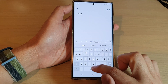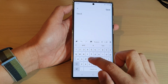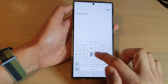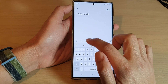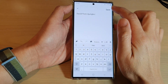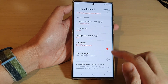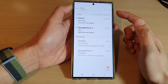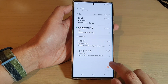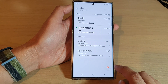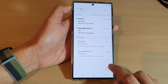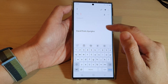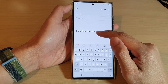I'm going to put in 'David from IT Jungles,' then tap Save, and then tap the back key to go back to the inbox. Now when we compose a new email, it will have the new email signature.